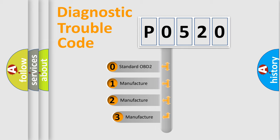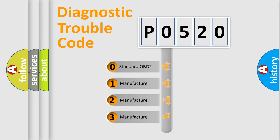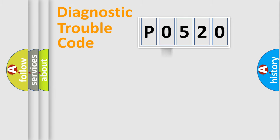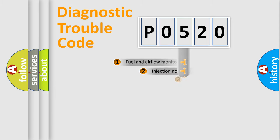If the second character is expressed as zero, it is a standardized error. In the case of numbers 1, 2, 3, it is a more specific expression of the car-specific error.